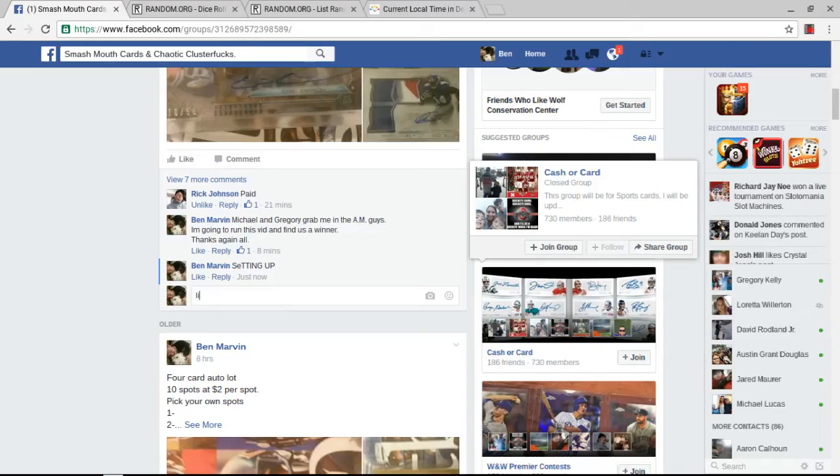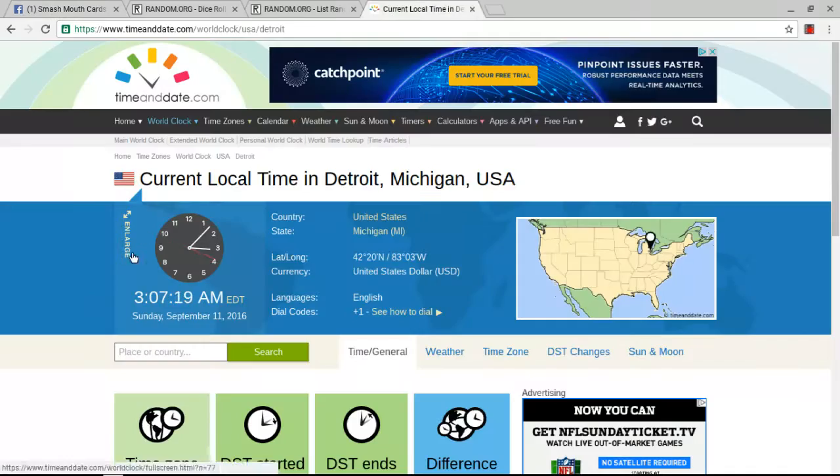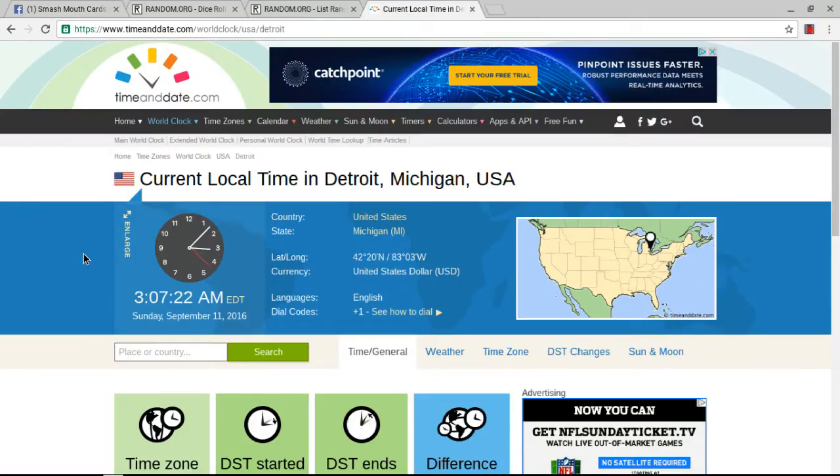Alright guys, going live. The time is 3:07 AM Eastern Time.